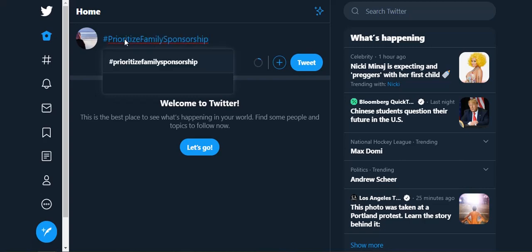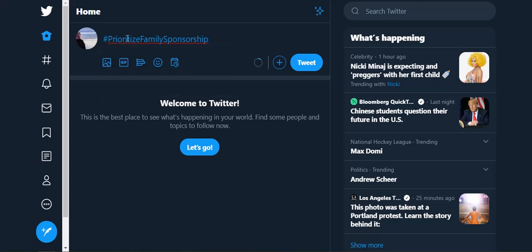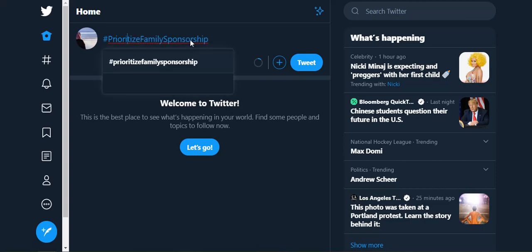I'm going to tweet using this hashtag. Now it's super important — I cannot say this enough — spell the hashtag properly. There are some people who have spelt it wrong. They have taken the I out of 'Prioritize,' and it's not going to show up the same way. So it needs to be spelled properly.